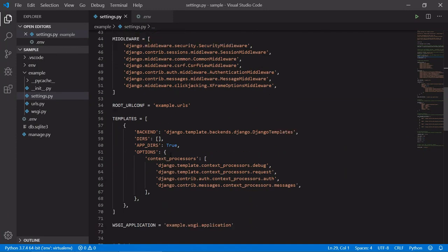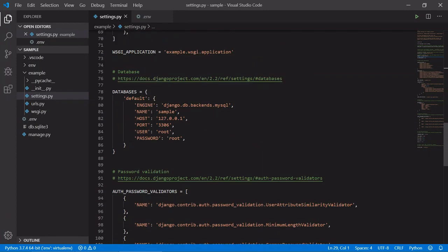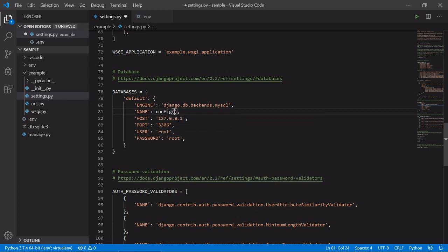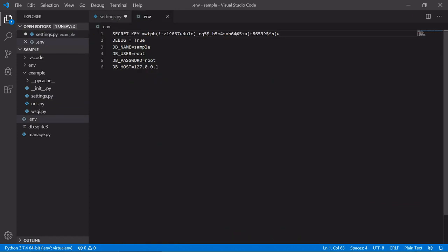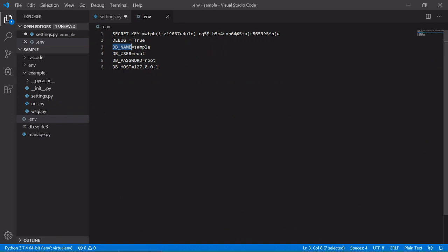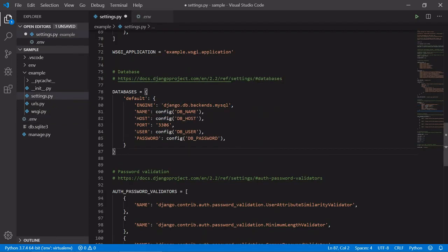Then we can go for the database section. Here we use config() and pass the database name variable — the variable name is DB_NAME. Similarly, we will do the same for DB_USER, DB_PASSWORD, and DB_HOST. So we have imported all the variables which we have written in the .env file.